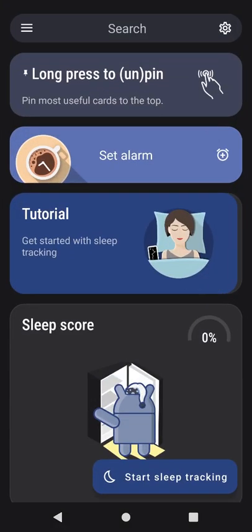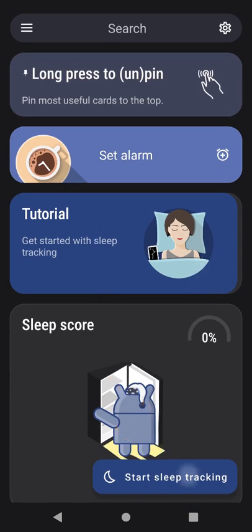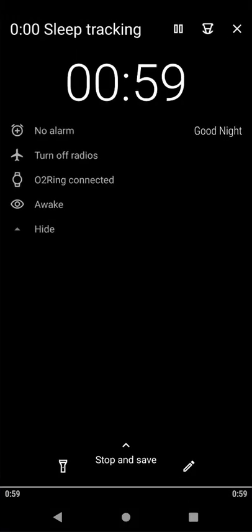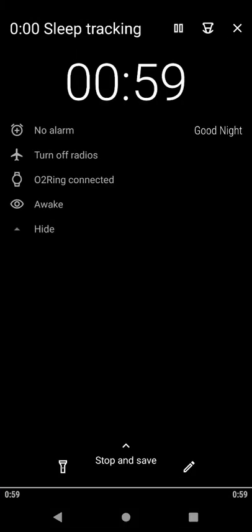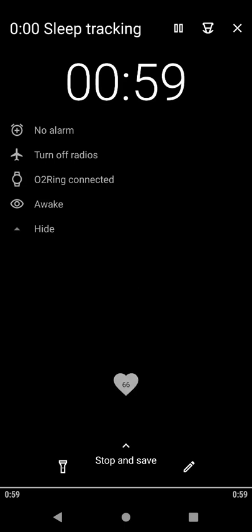Press start sleep tracking. Now your O2Ring device is connected successfully. You can go to bed. Have a good night.